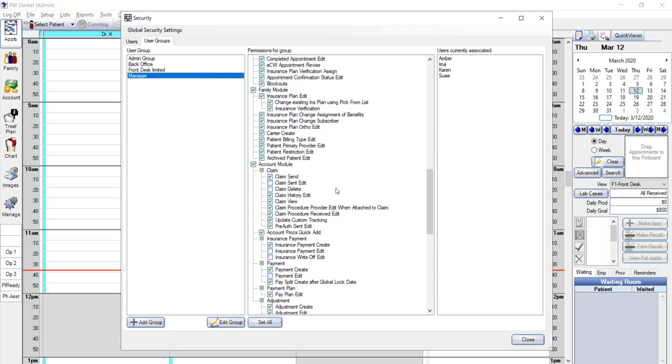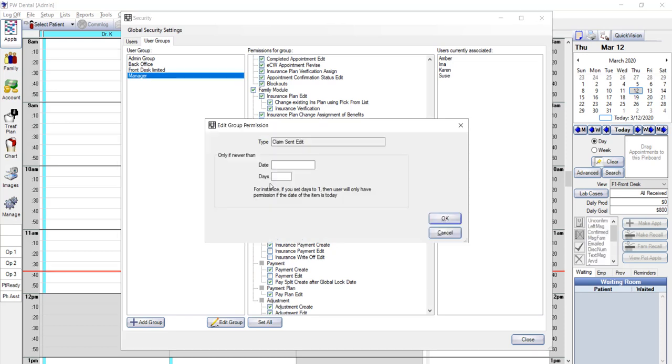Many of your editing permissions, like claim sent edit, insurance payment or patient payment edit, they have date level permissions. So if a staff member makes a mistake, you can give your manager, let's say three days or seven days to log in and correct it. But if the mistake is more than, you know, a week old, then it would require an administrator to log in to make the correction.